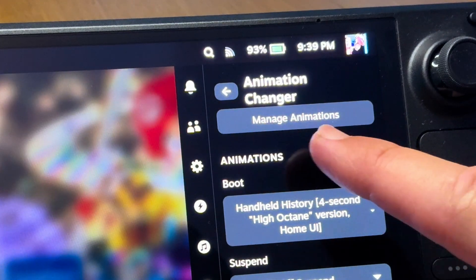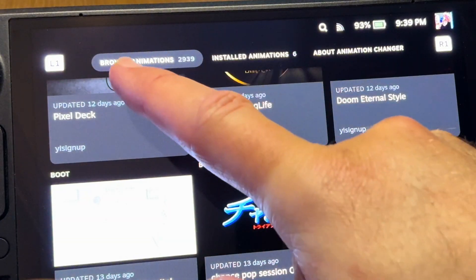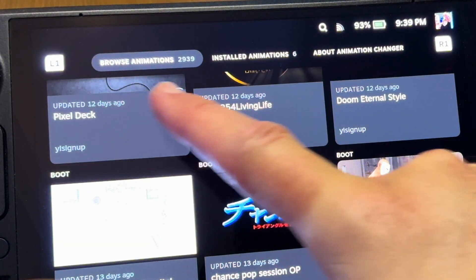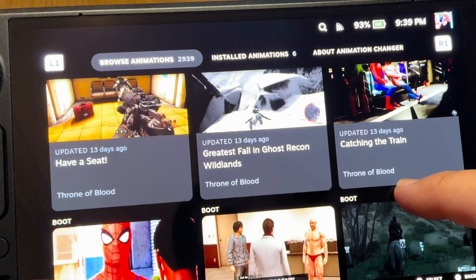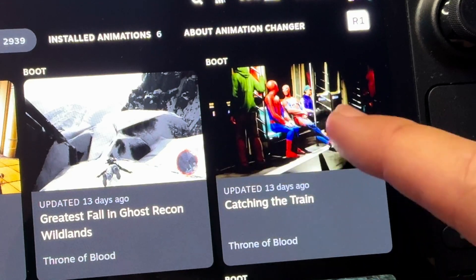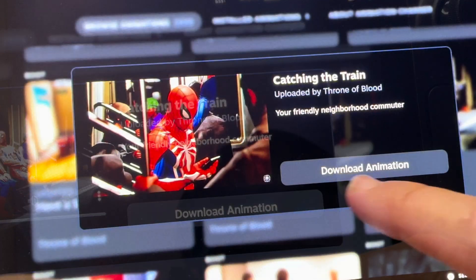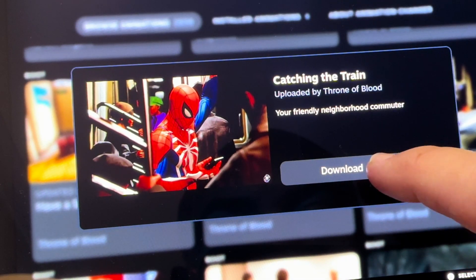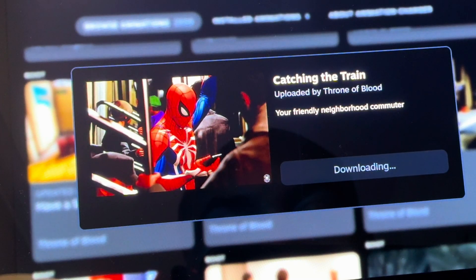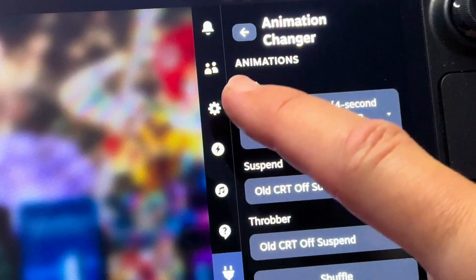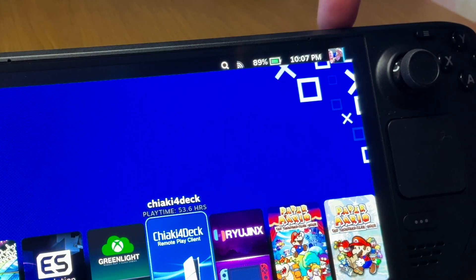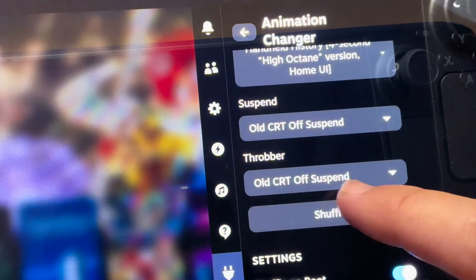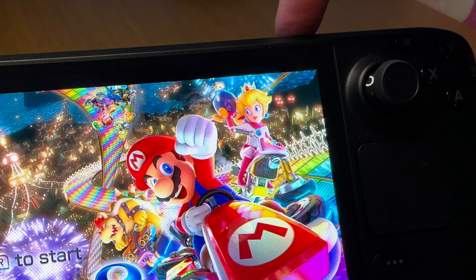If you head into the manage animation section, there are almost 3,000 super cool boot-up and suspend animations that really add a nice customization feel to the OLED. To download one, simply tap on one you like and press the download button. The boot section sets the animation when the Steam Deck is restarted, the suspend animation occurs when we suspend from the menu, and the throbber refers to when we suspend during a game.